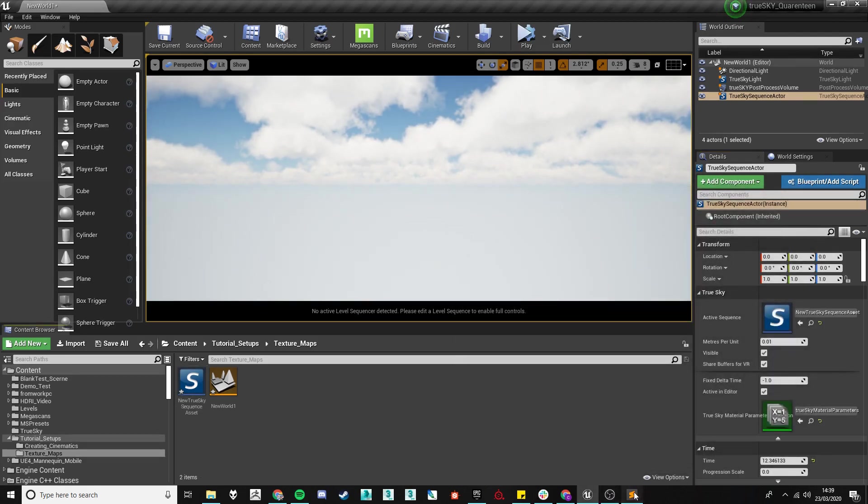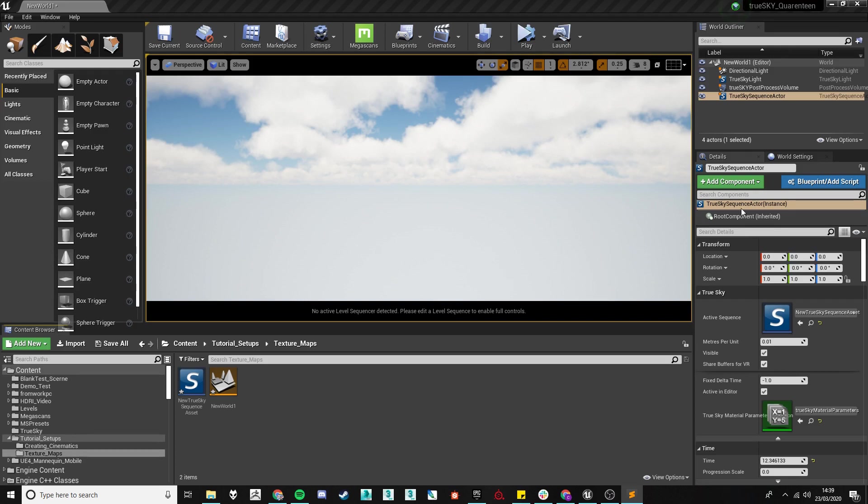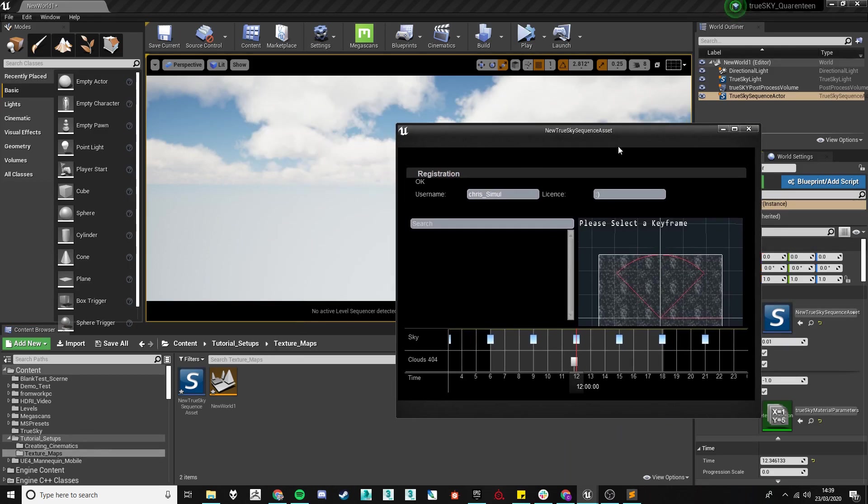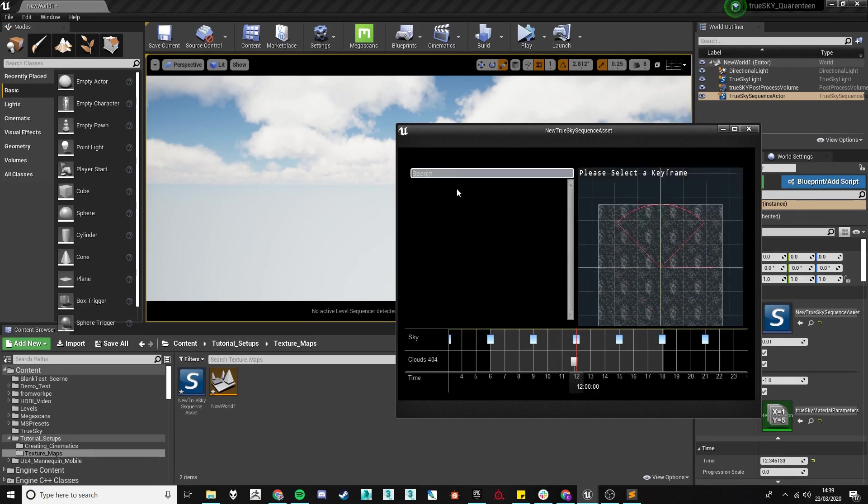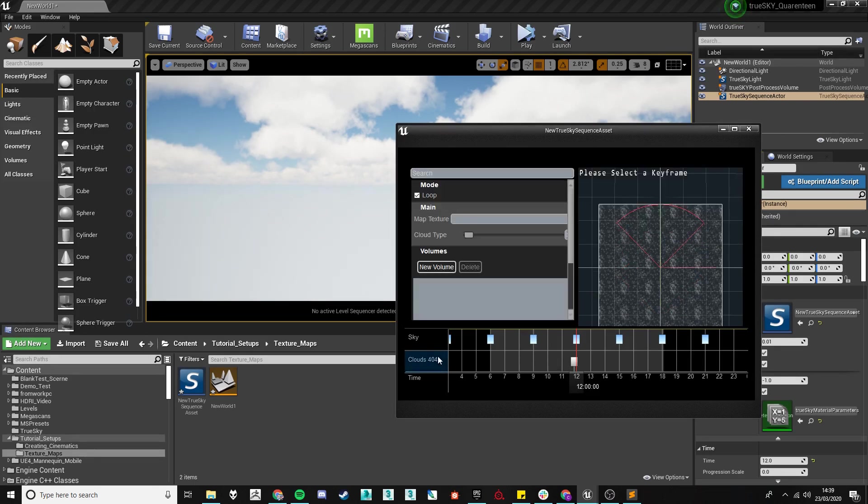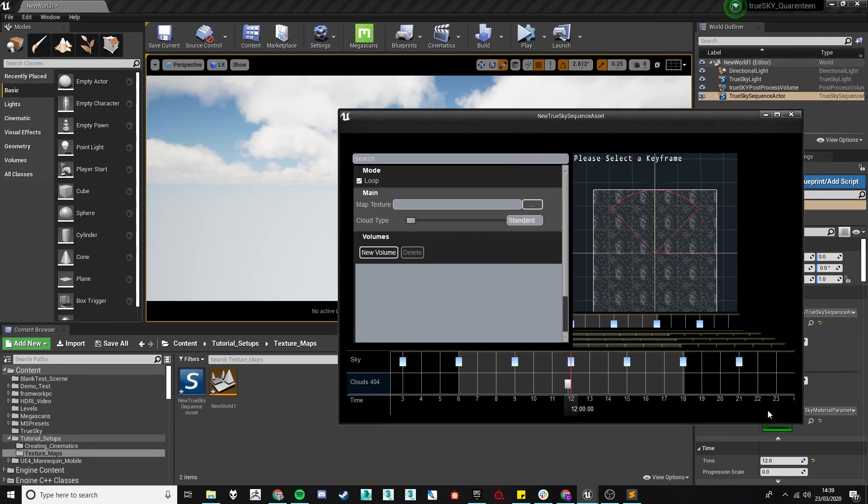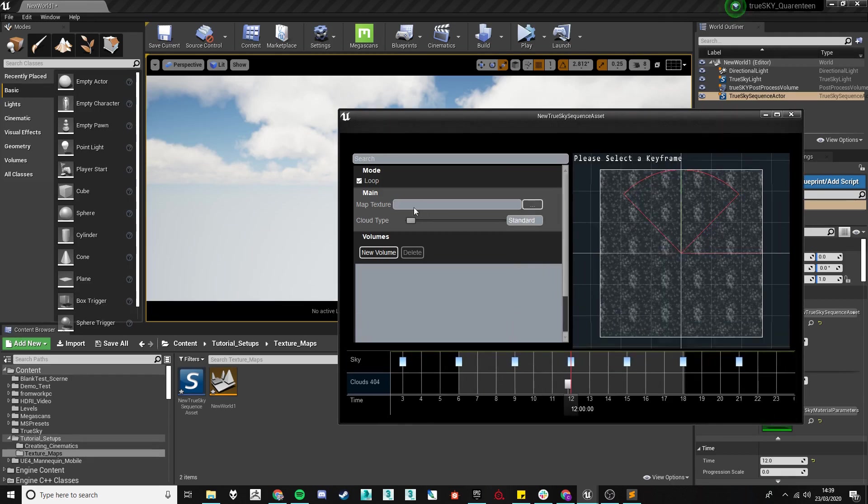So, when using a map texture with TrueSky you need to go to the sequencer and then within the cloud layer, not the cloud keyframe, the cloud layer you will find the map texture here.